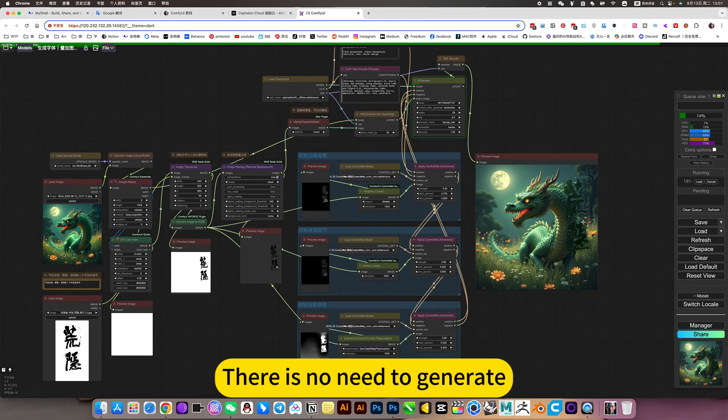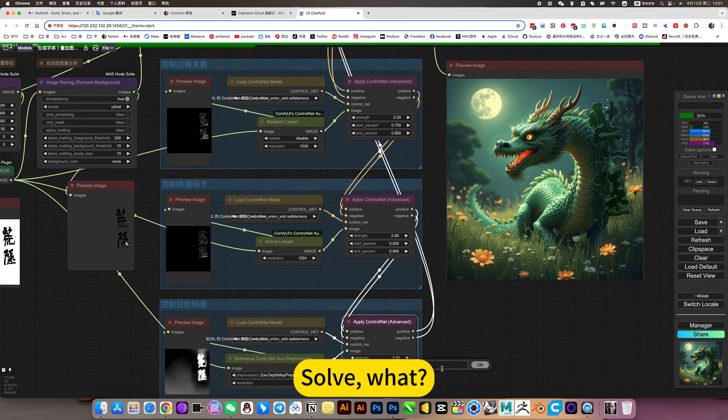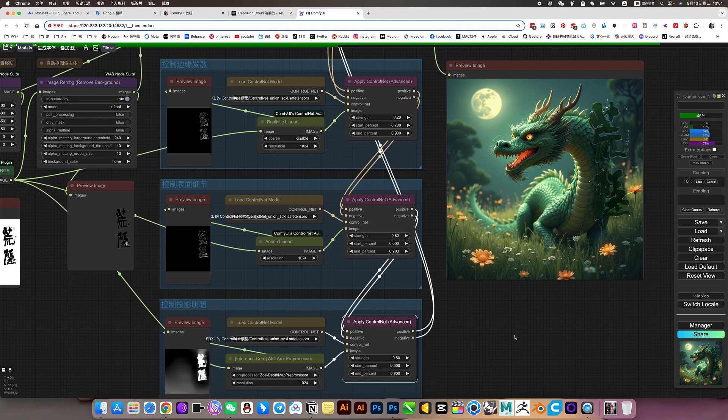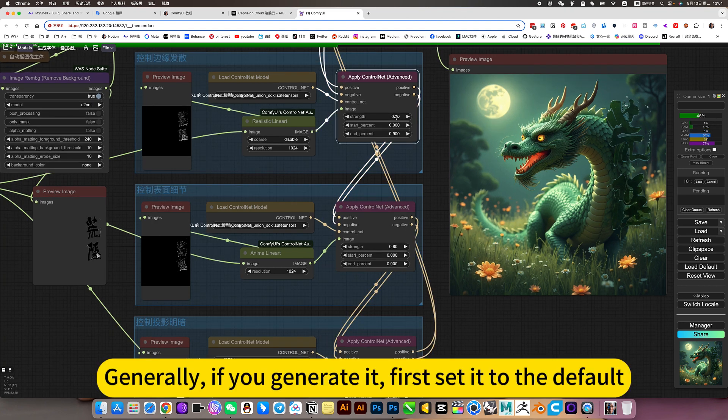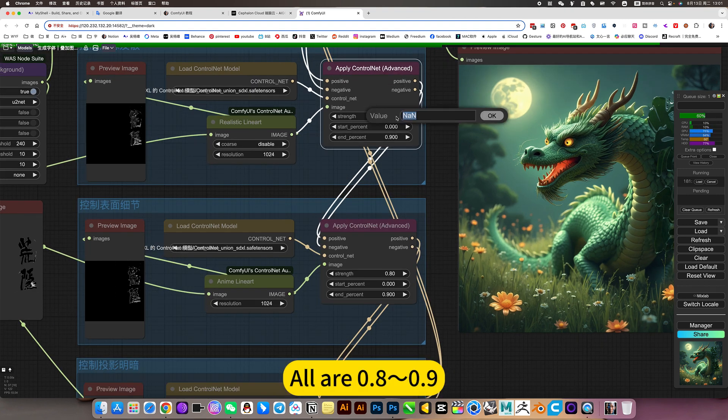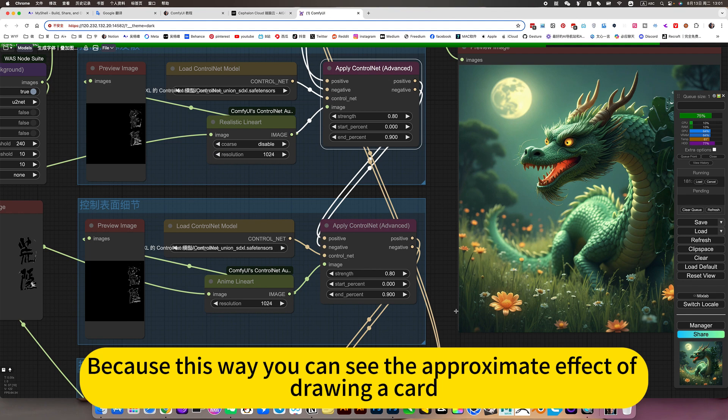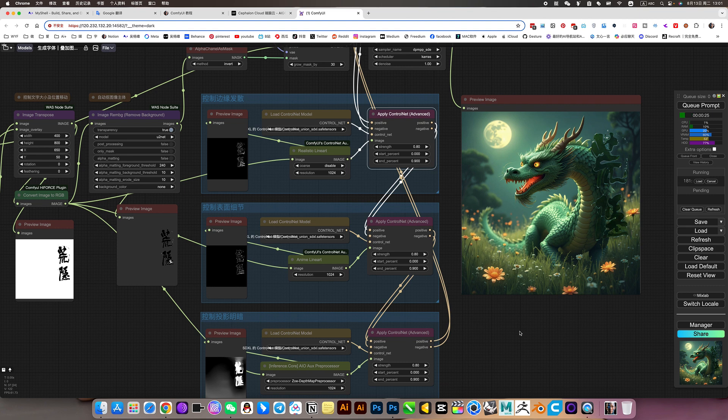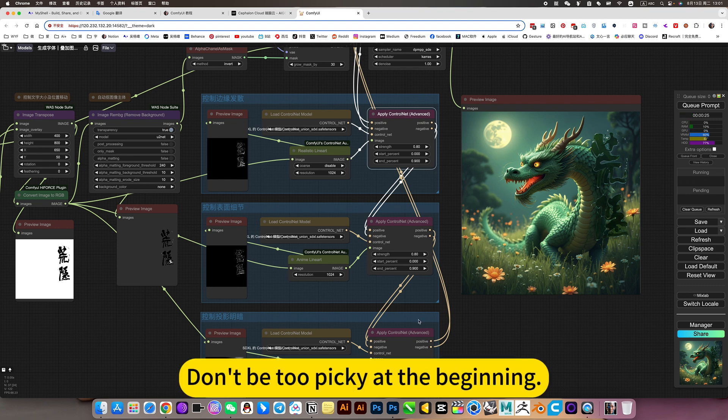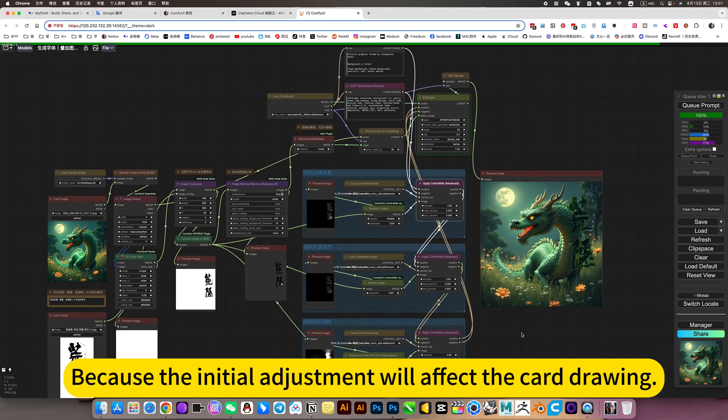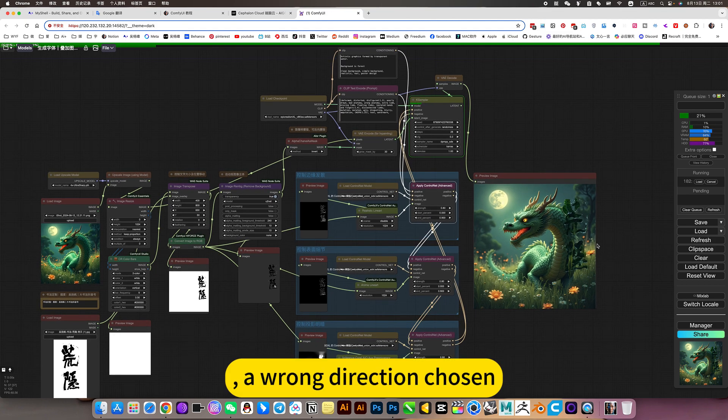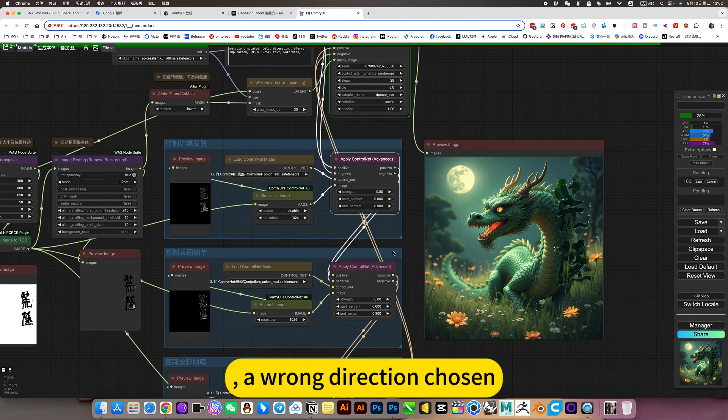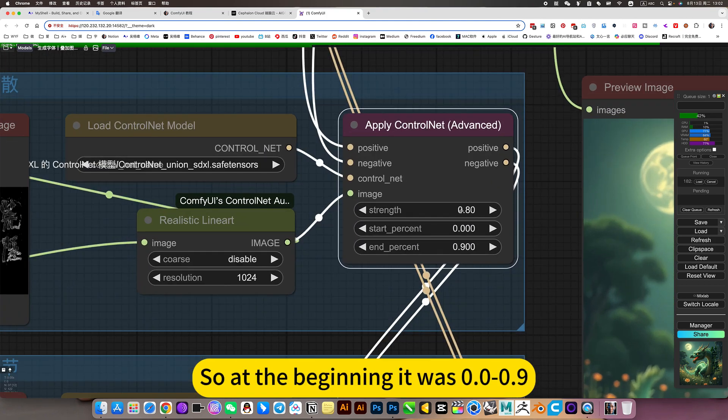If you generate, first set it to the default, all are 0.8 to 0.9. Because this way, you can see the approximate effect of drawing a card. Don't be too picky at the beginning. Because the initial adjustment will affect the card drawing, a wrong direction chosen. So at the beginning was 0.8 to 0.9.